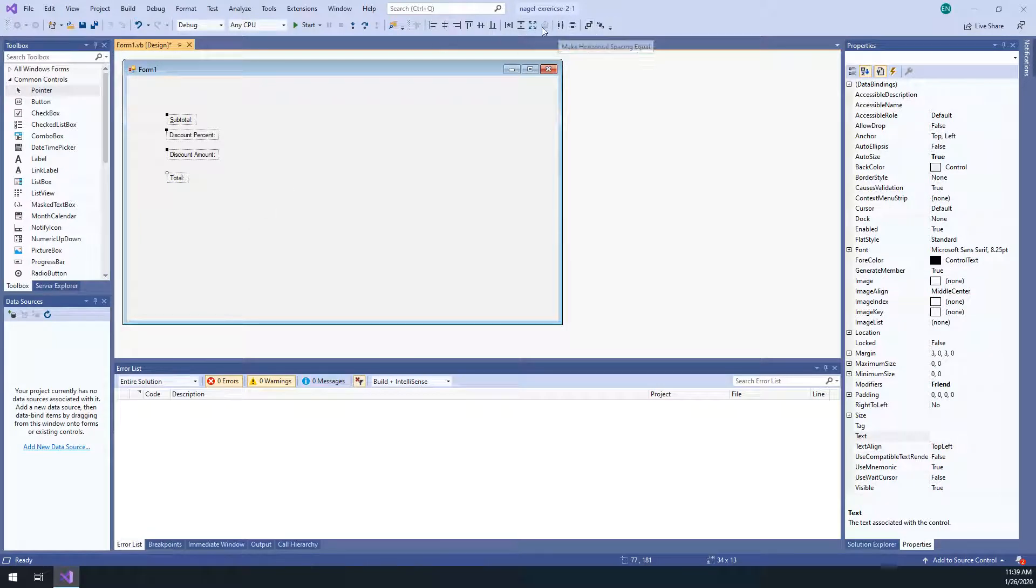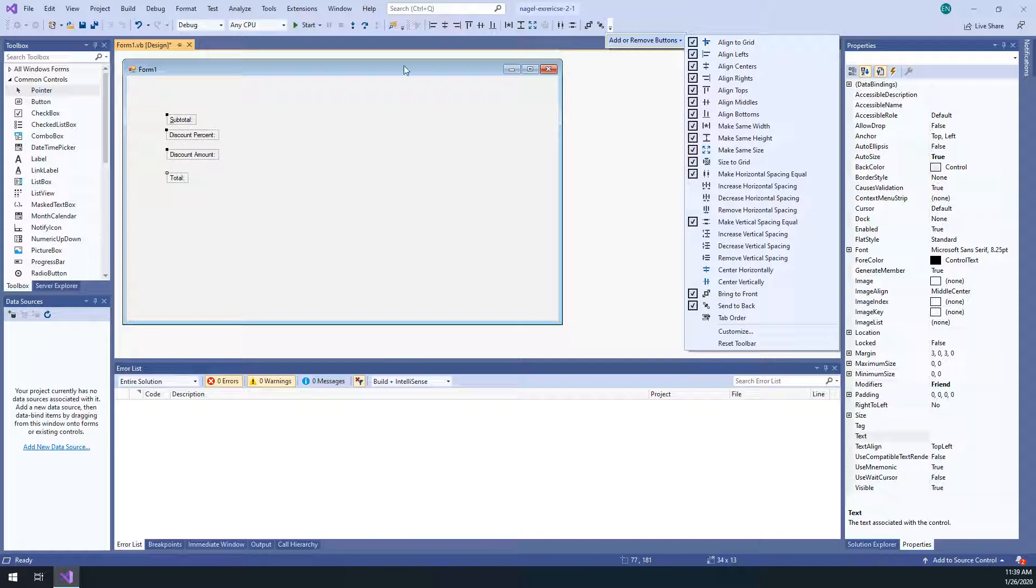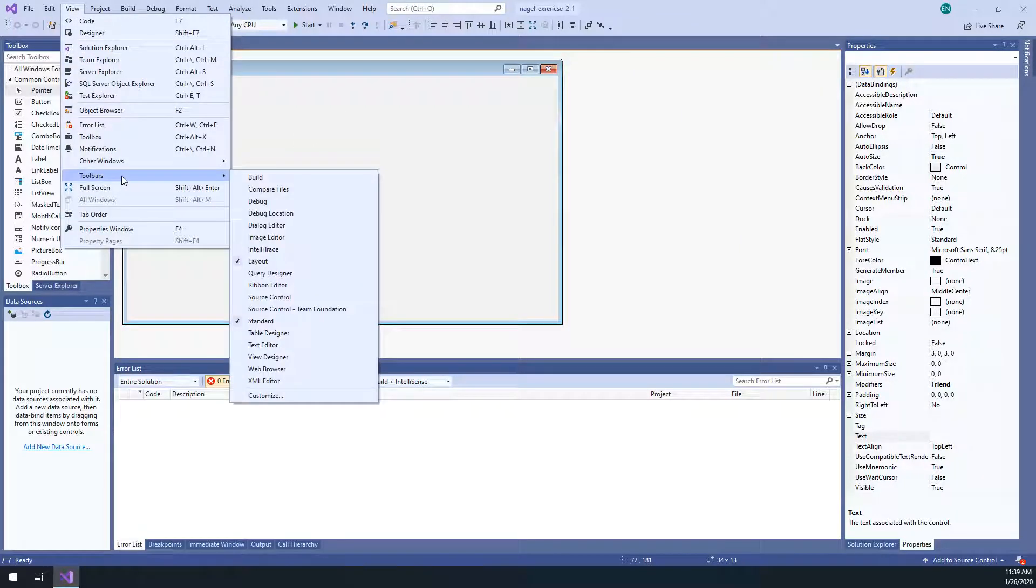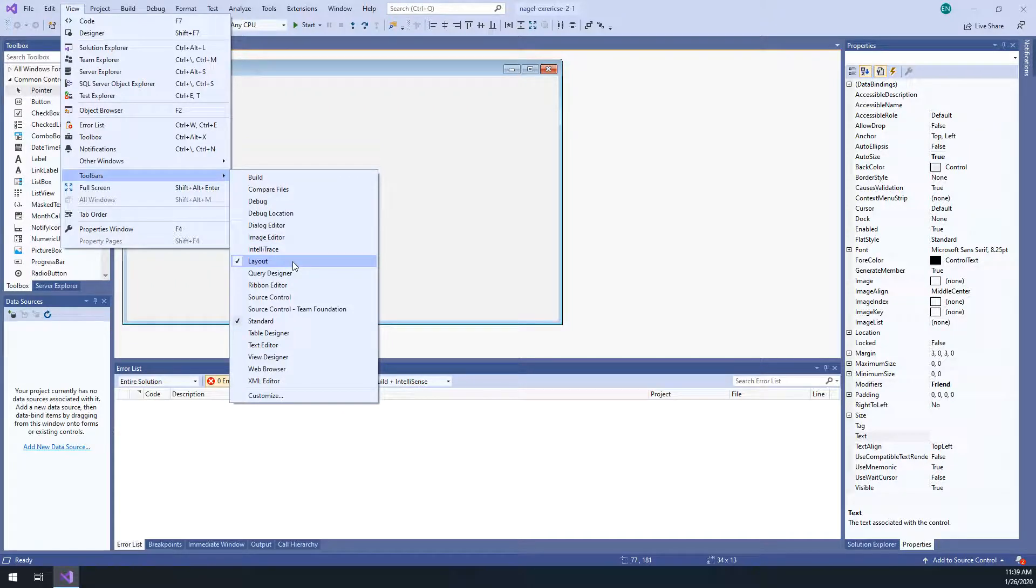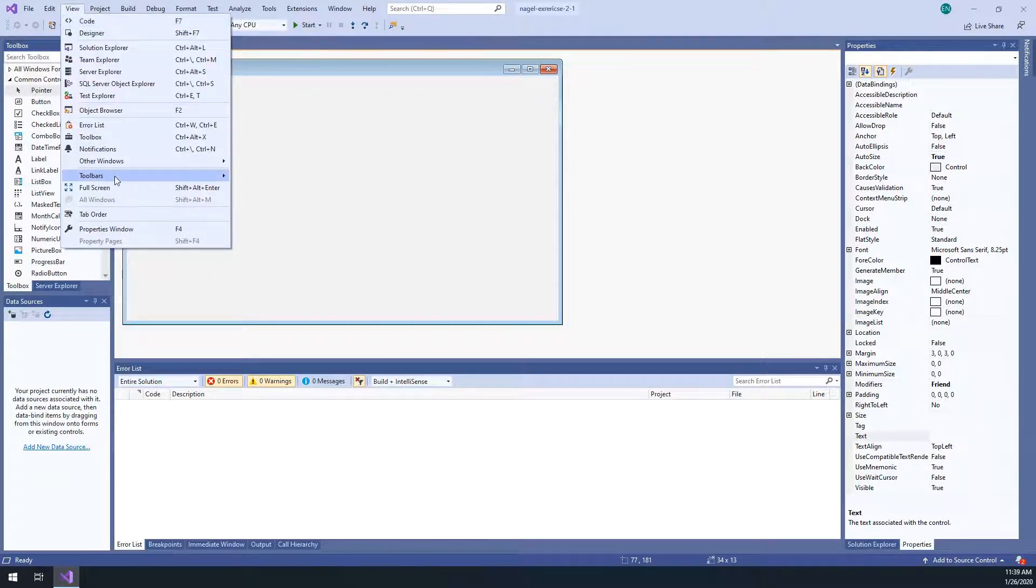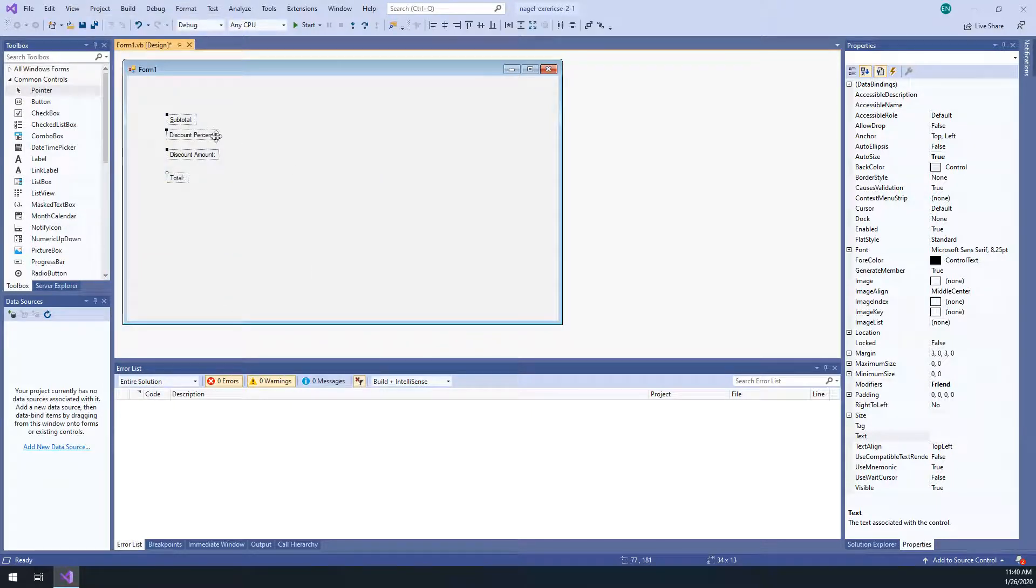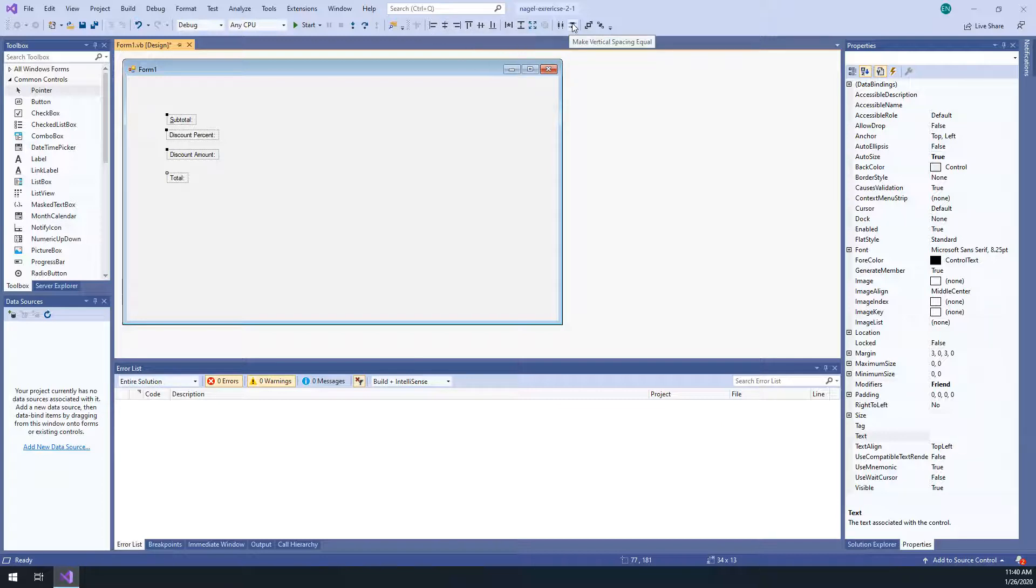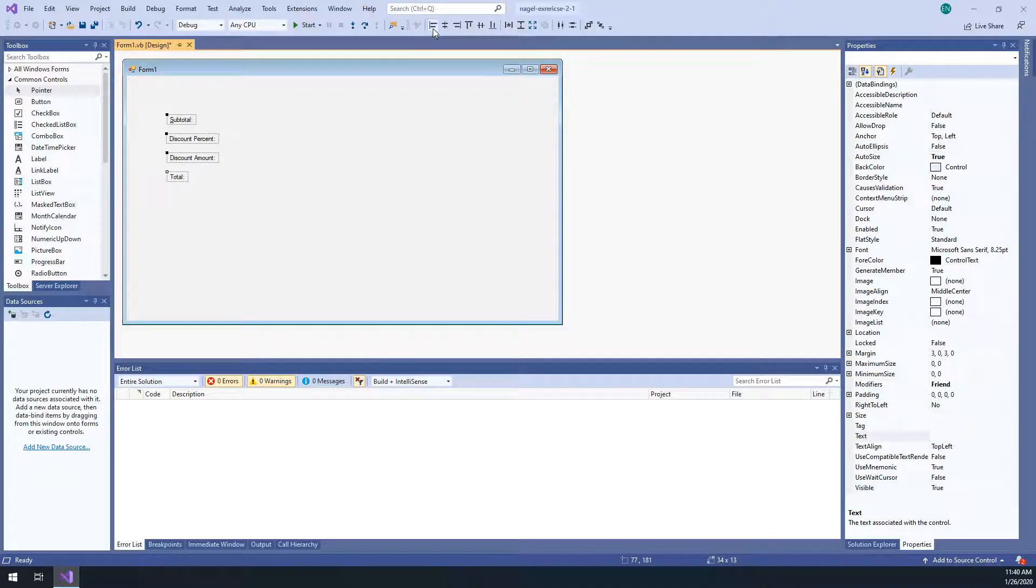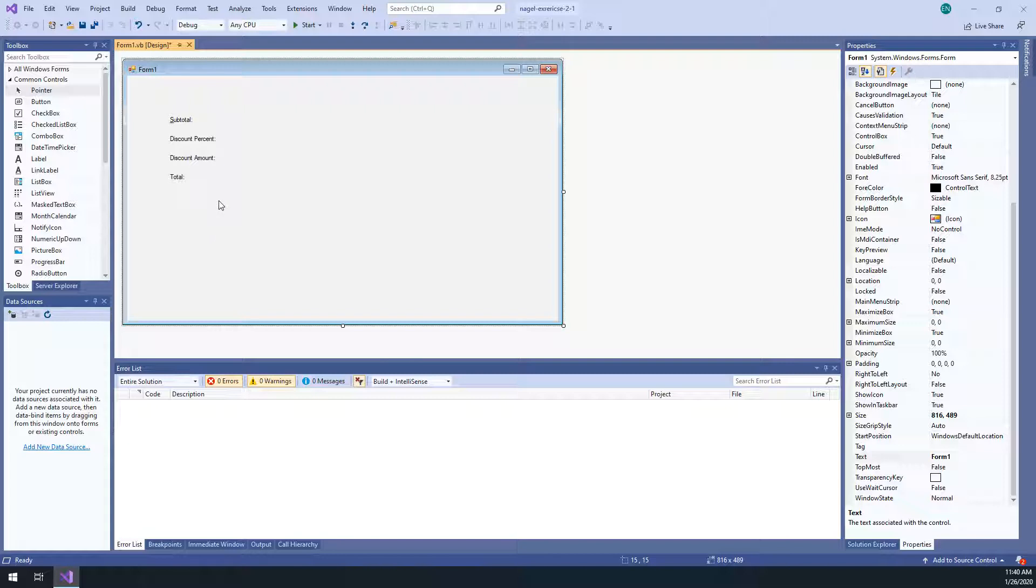So we're going to select these. If you go to view, toolbars, layout, this is going to help you make these look really nice. We want to distribute the space. Make vertical spacing equal. Okay. So now the space between these elements are the same. And then I want to align everything to the left. So now that looks really nice.